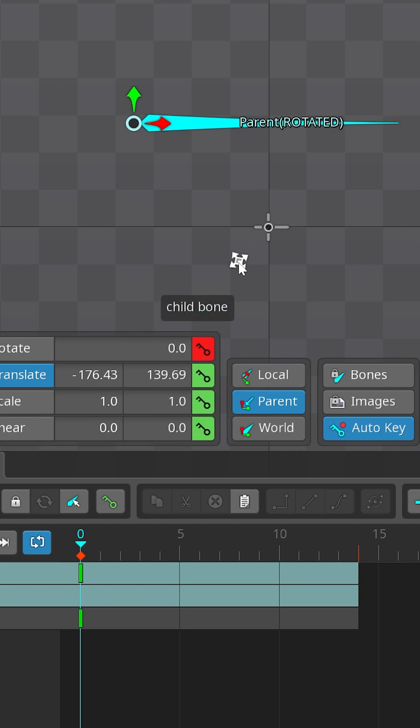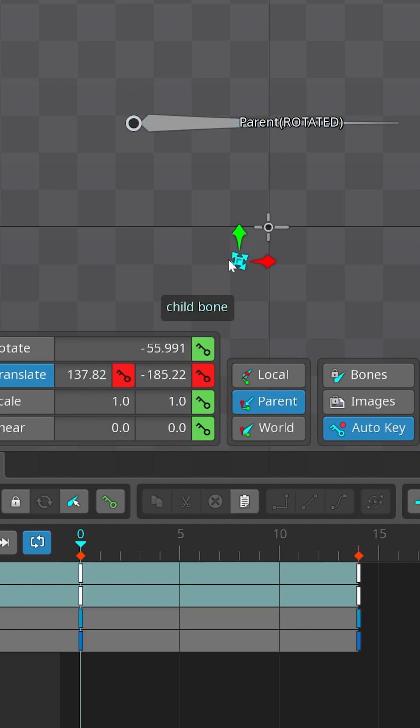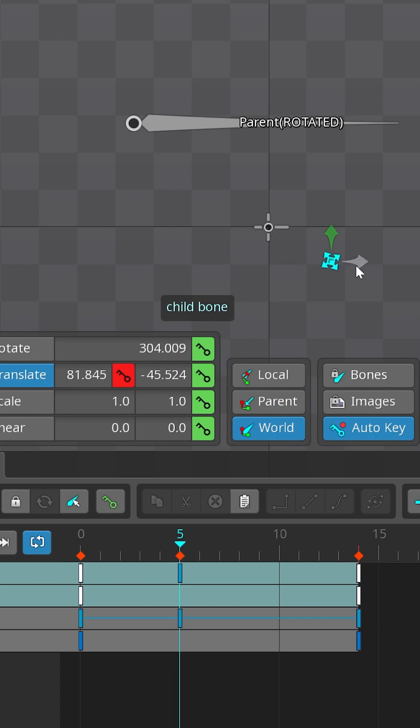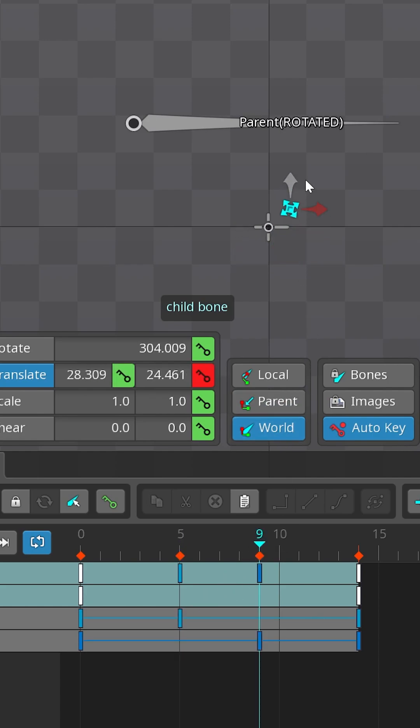Now if I find the child bone, even though it has a rotation, if I move any of its axis in world space it will just create a single key correspondingly because world and parent spaces are aligned and the values match exactly.